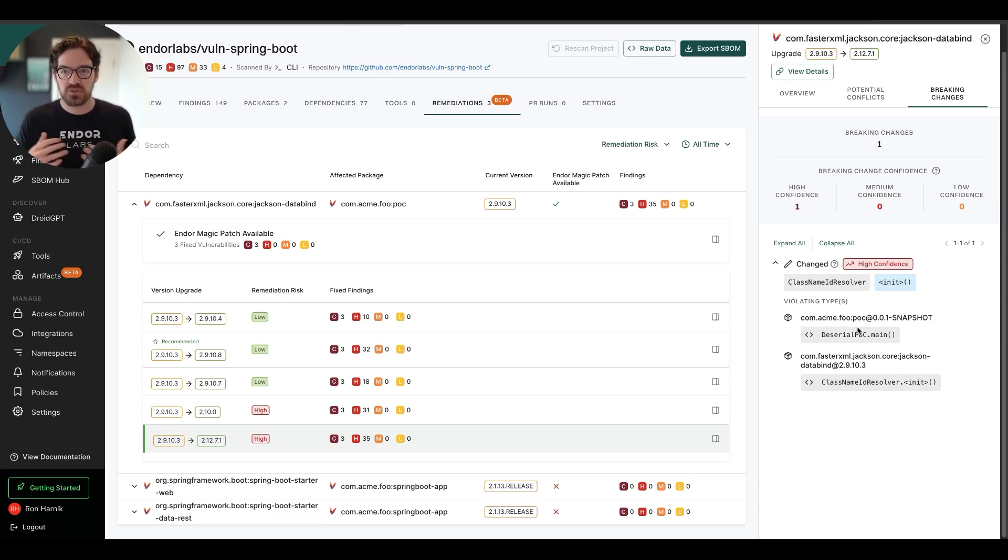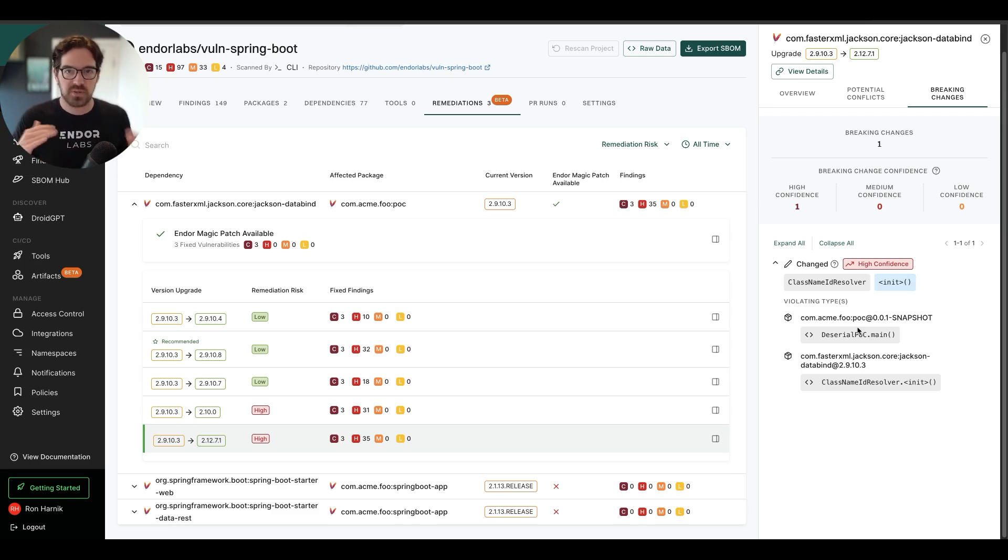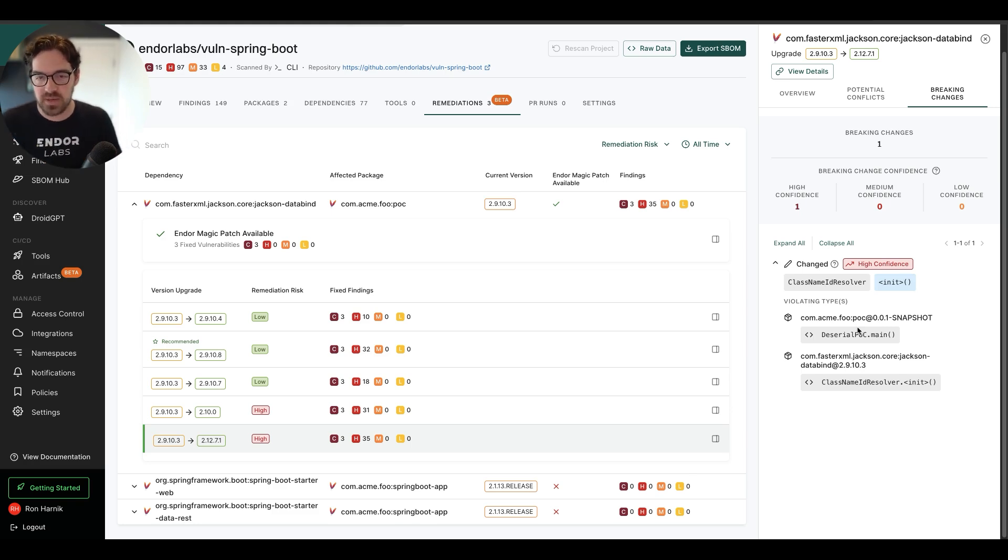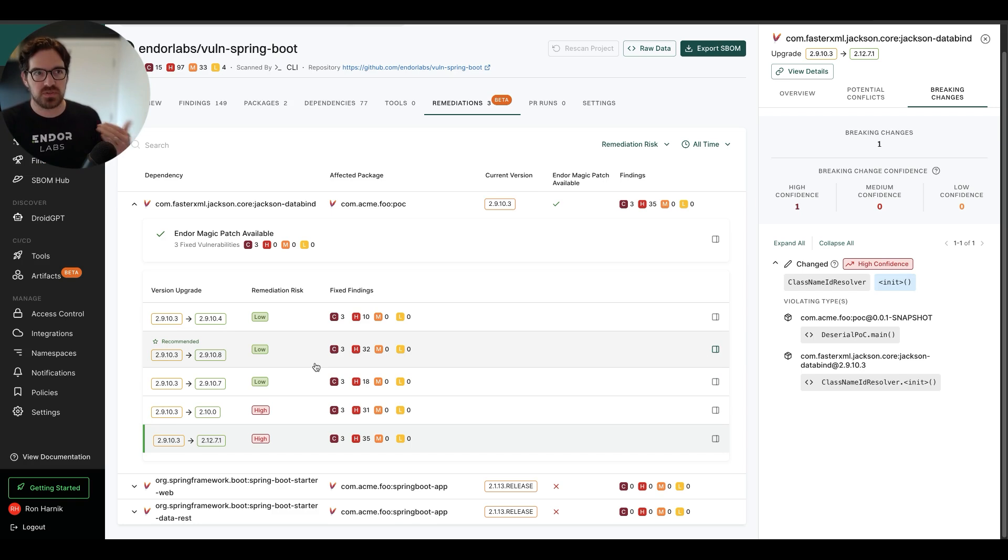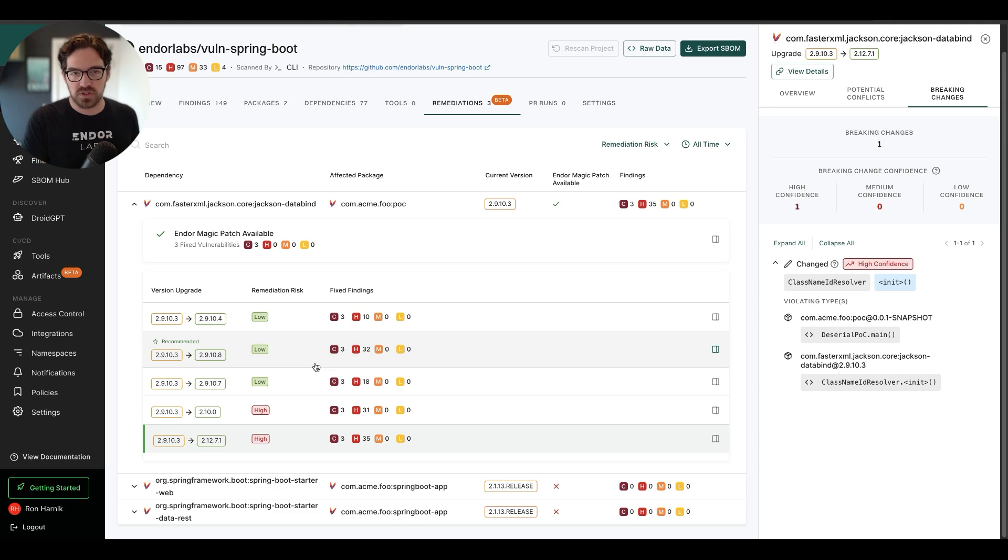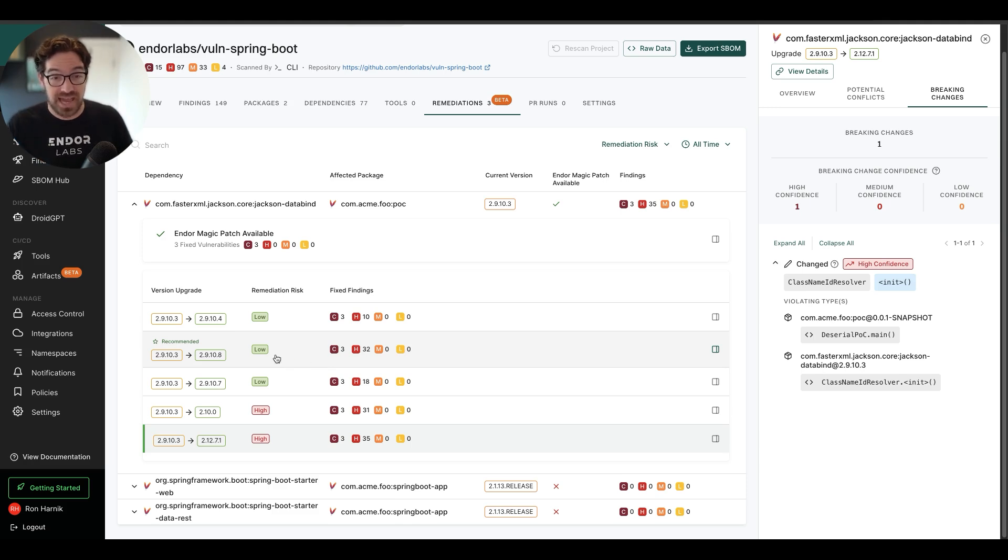So there are a few benefits to this. One, I can do some expectation setting now where I can say, hey, this is not going to be a trivial update. Or I can make more informed decisions about the trade-offs where I can say, we might not fix all the vulnerabilities, but we might actually get something done.